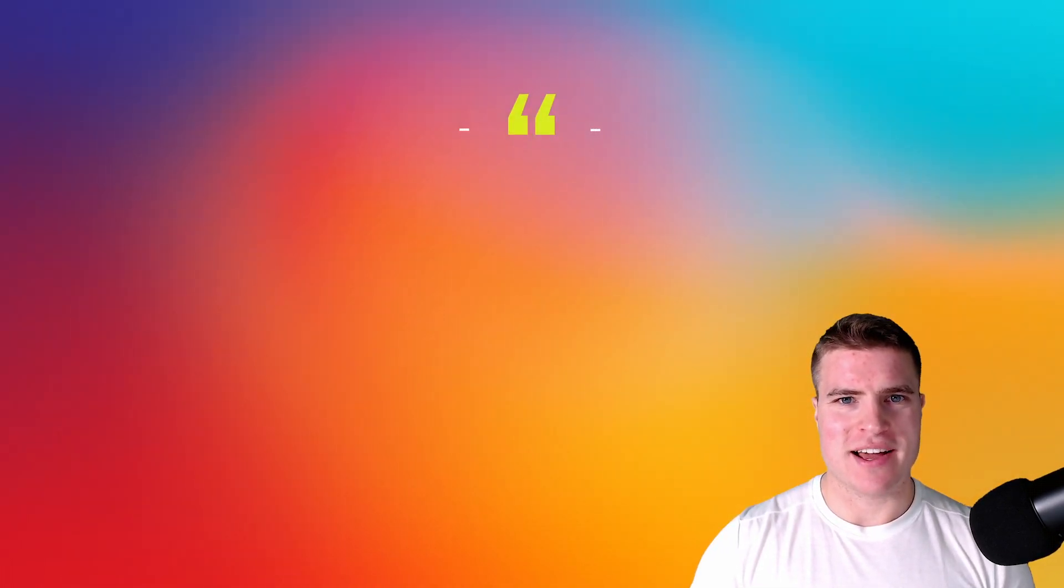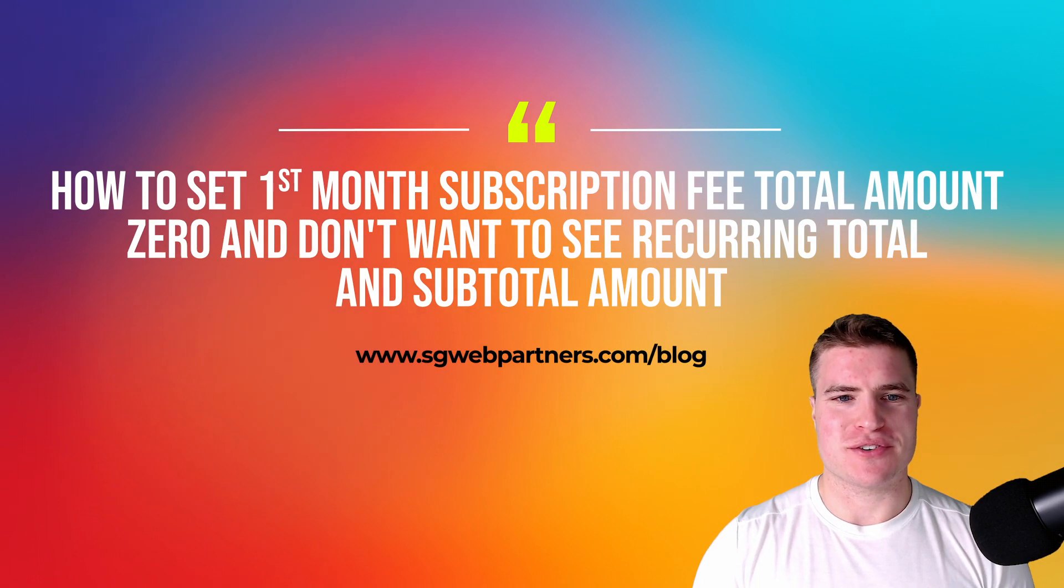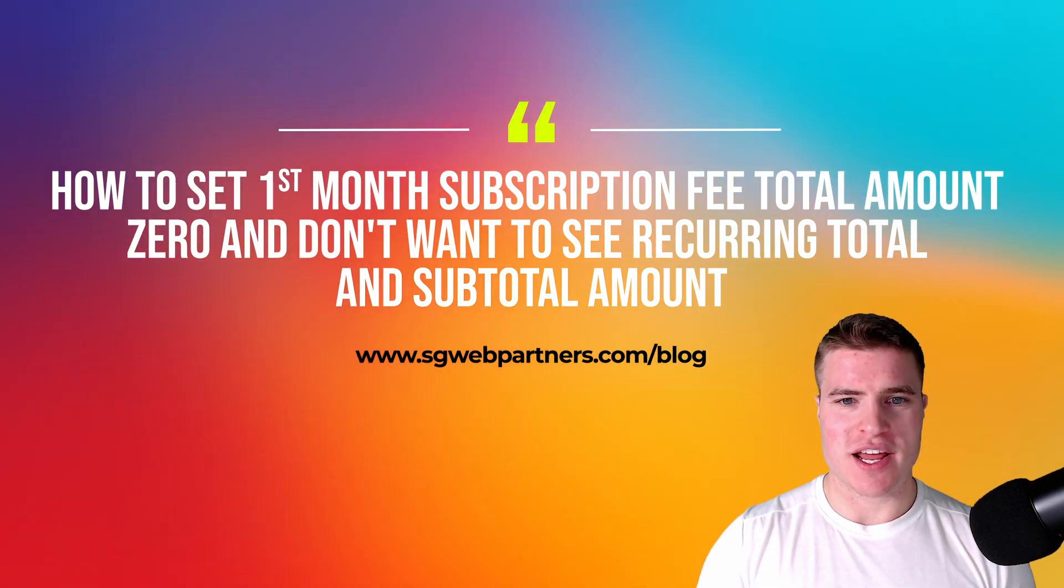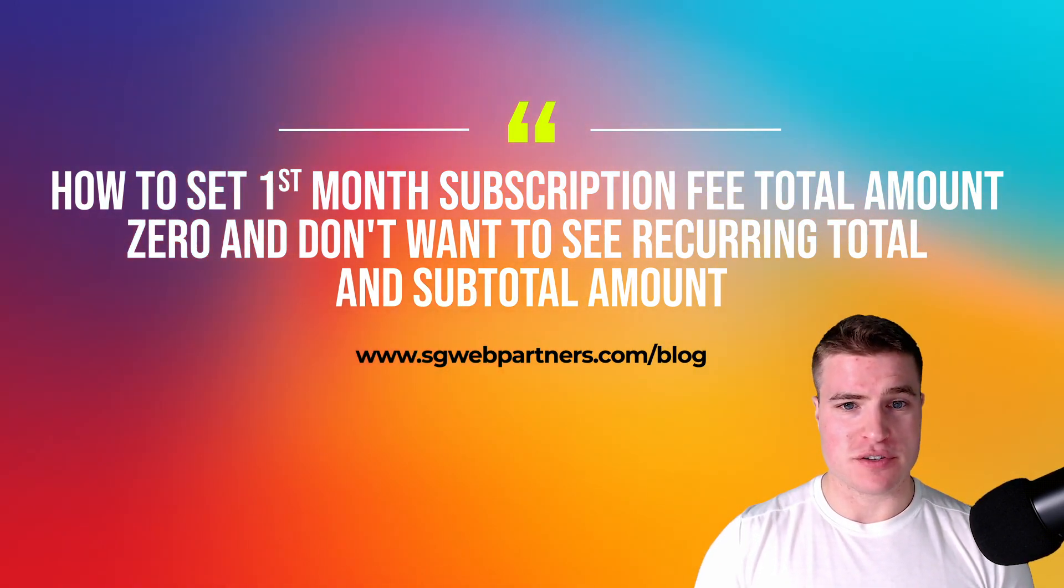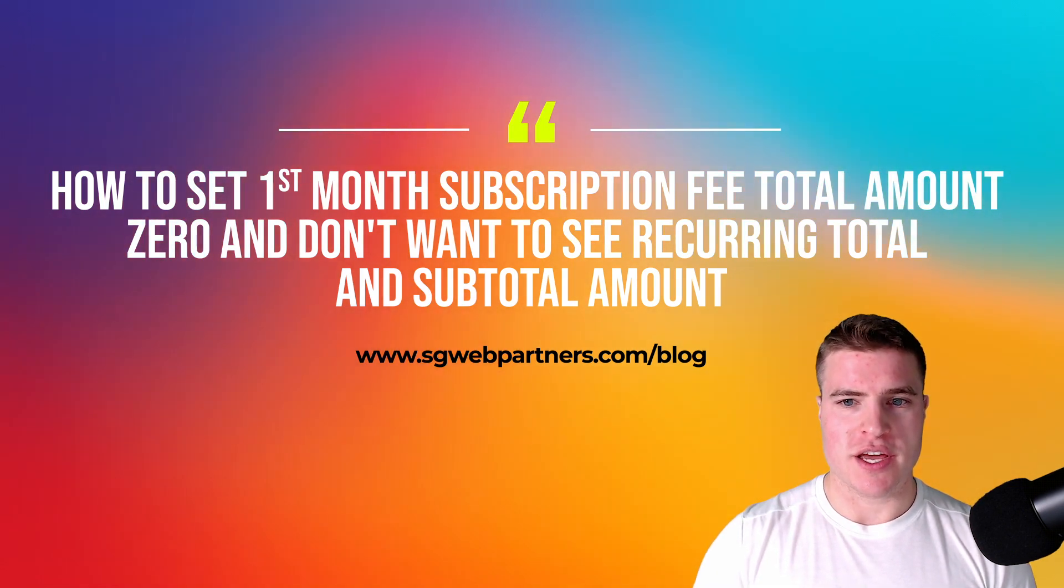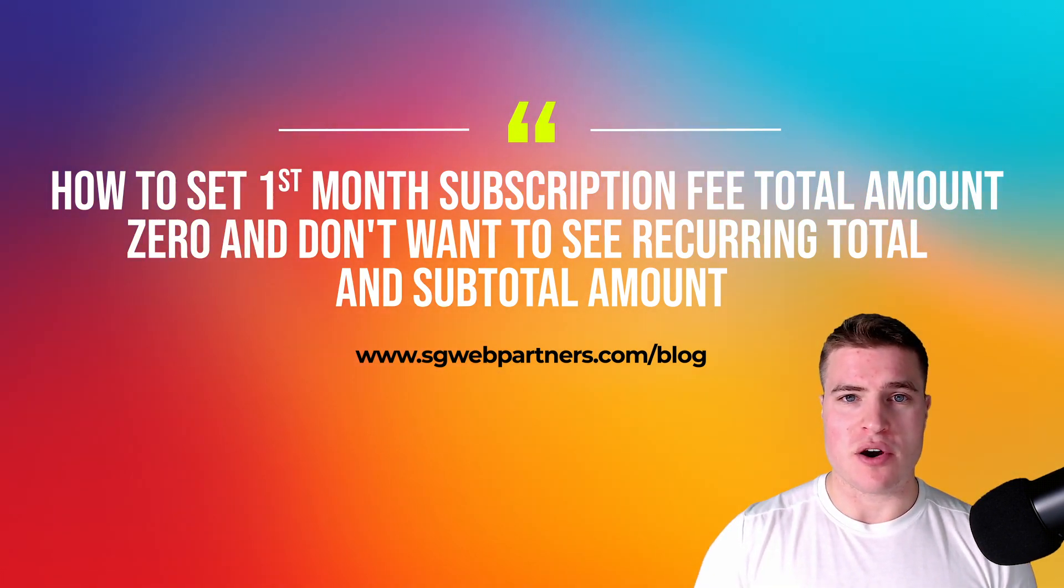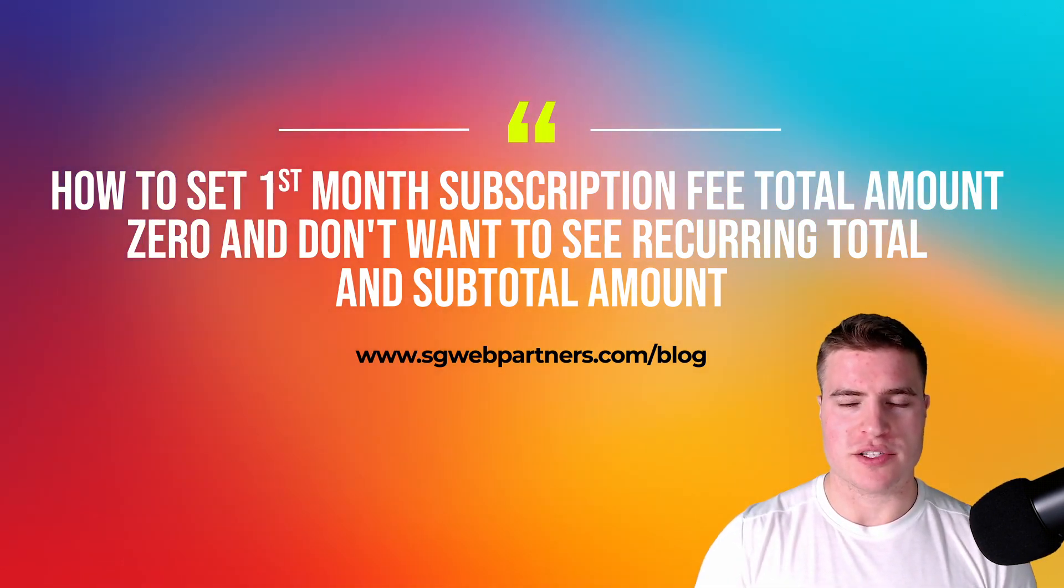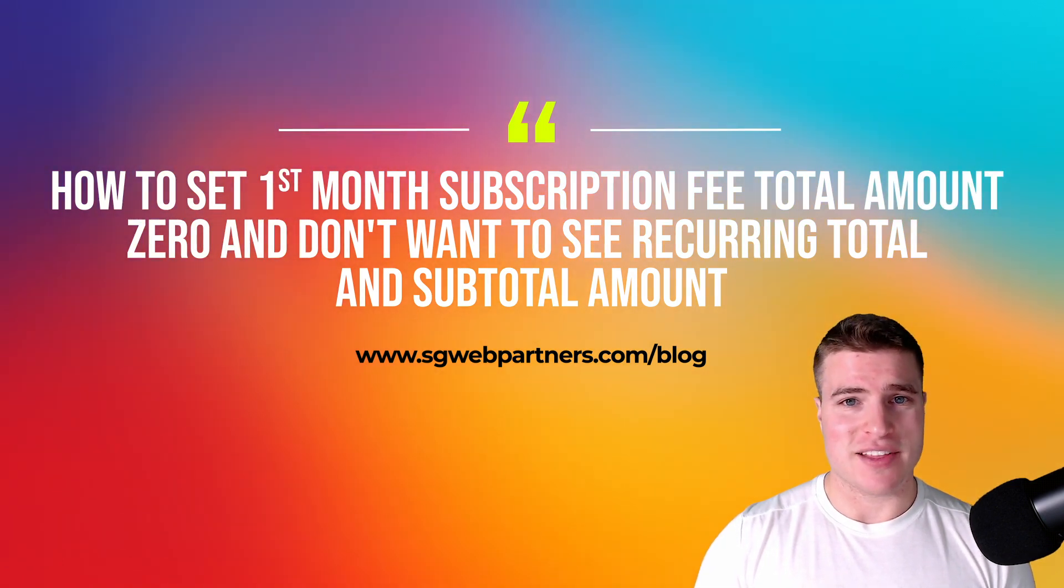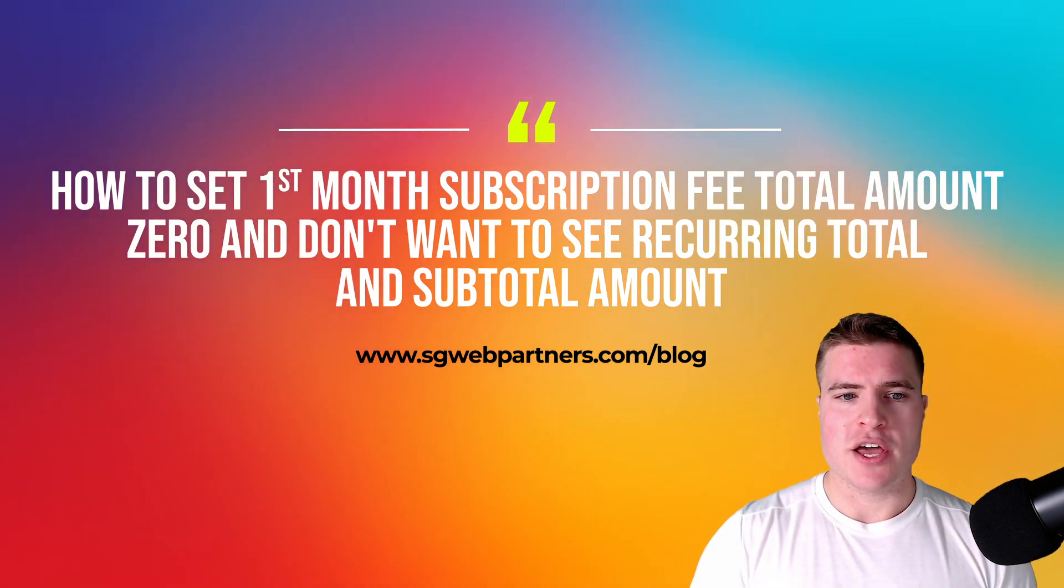What's going on guys, this is Simon from SG and we're back for a new video. I recently got a question on one of my blog posts about how to set the first month of a subscription to zero and then not show the recurring total and subtotal amount in the cart and checkout.